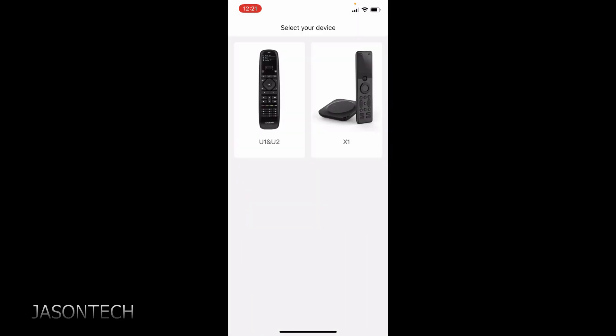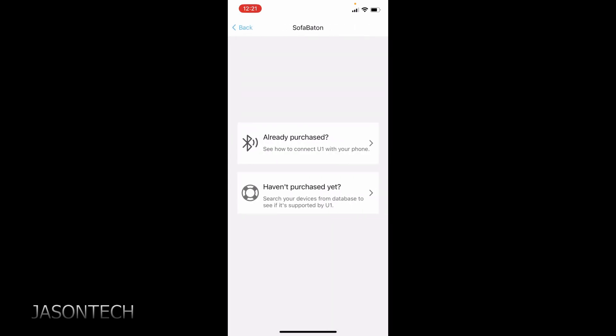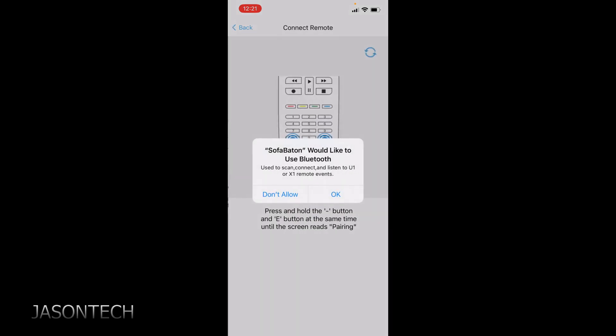So once you set up an account this is what the page you're going to get. You have an X1. Looks like a really nice remote. But I have the U2. So click on U2. So first option. Now we're going to press OK.